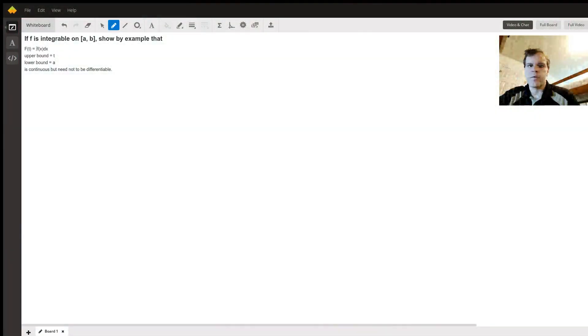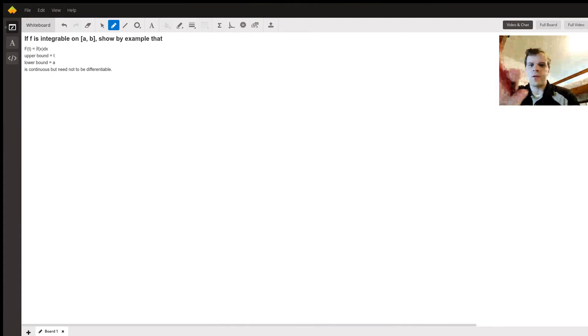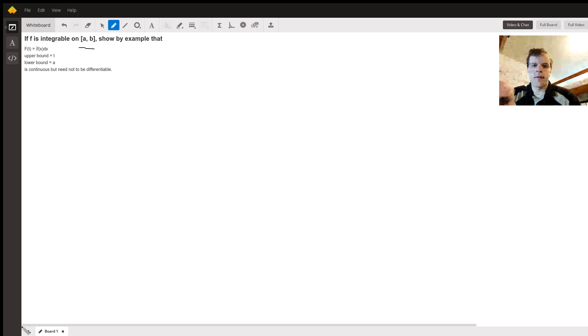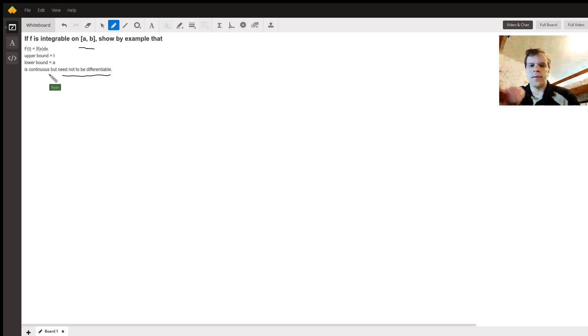We have a question here from Mustafa who is looking for an example of a function that is integrable on [a, b] but is not differentiable, and it's continuous as well.